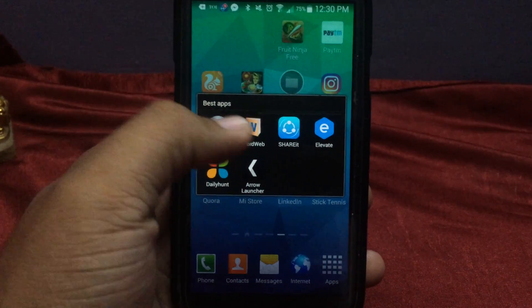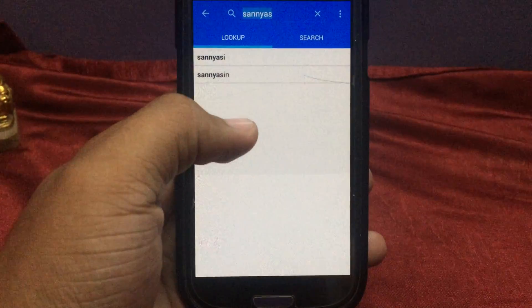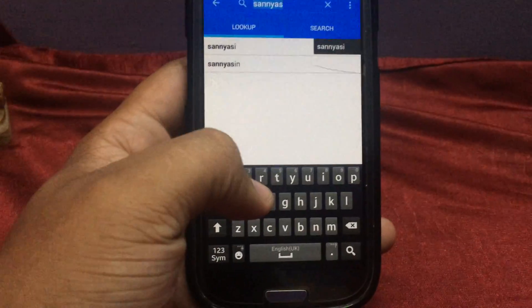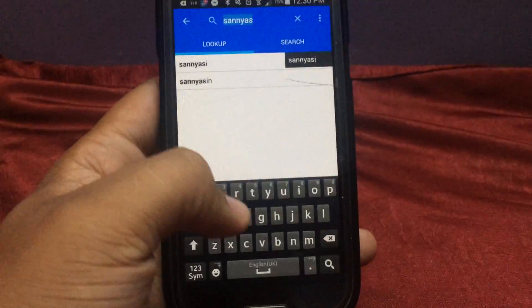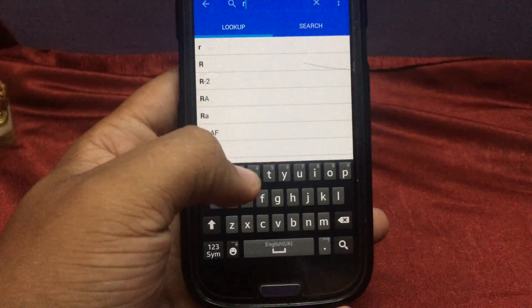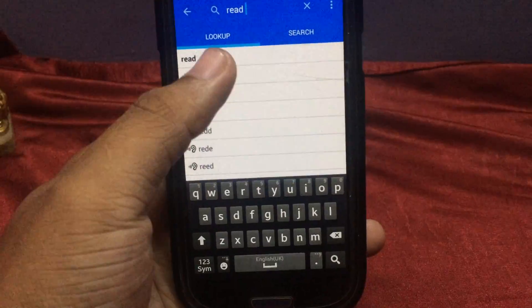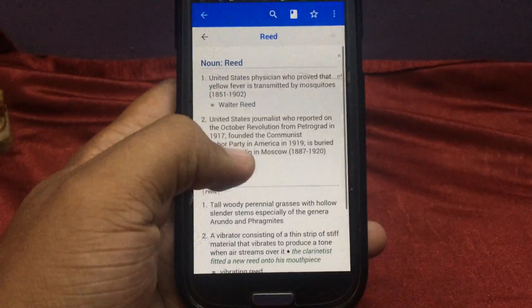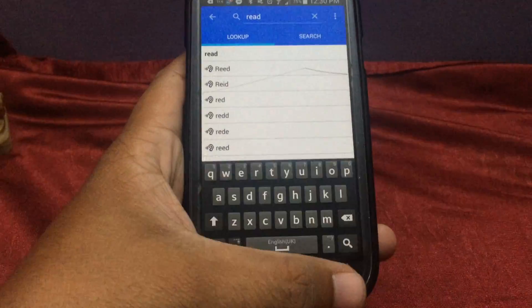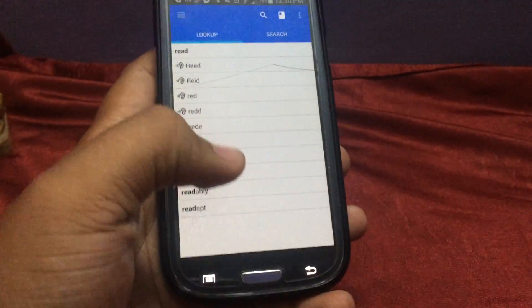The first app is called WordWeb. WordWeb is a dictionary app which is very great — you can find dictionary content offline and search for a meaning at any time. This is a very great app and it's free on the Android store.